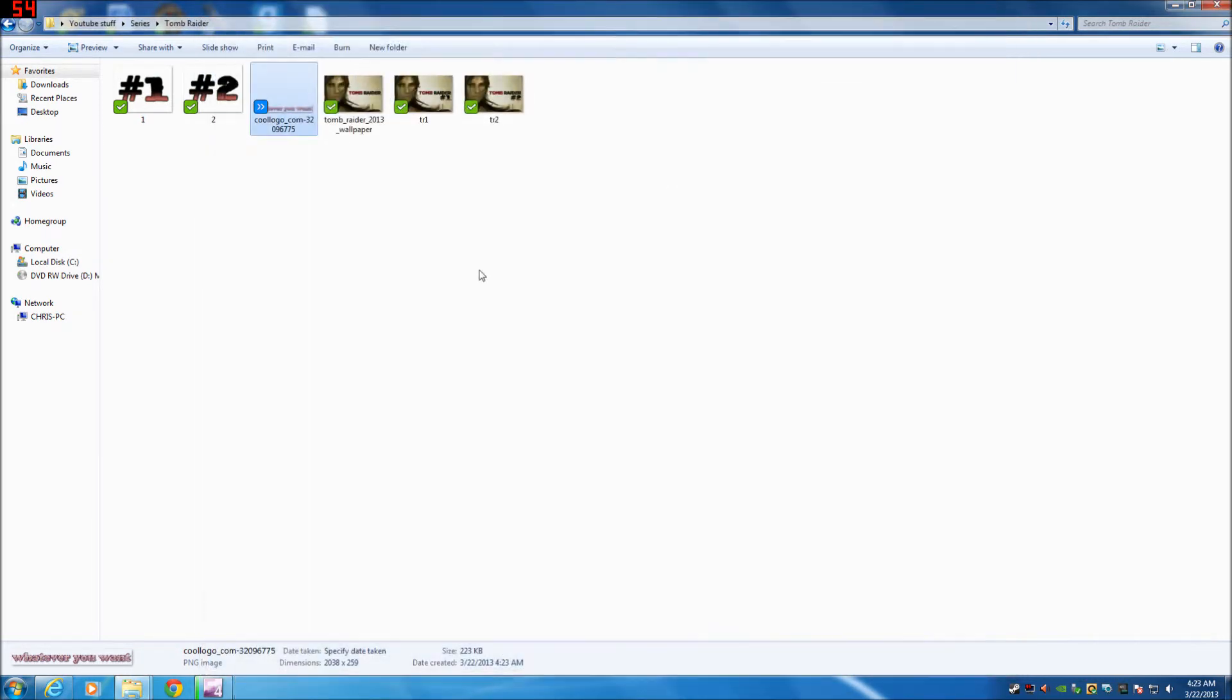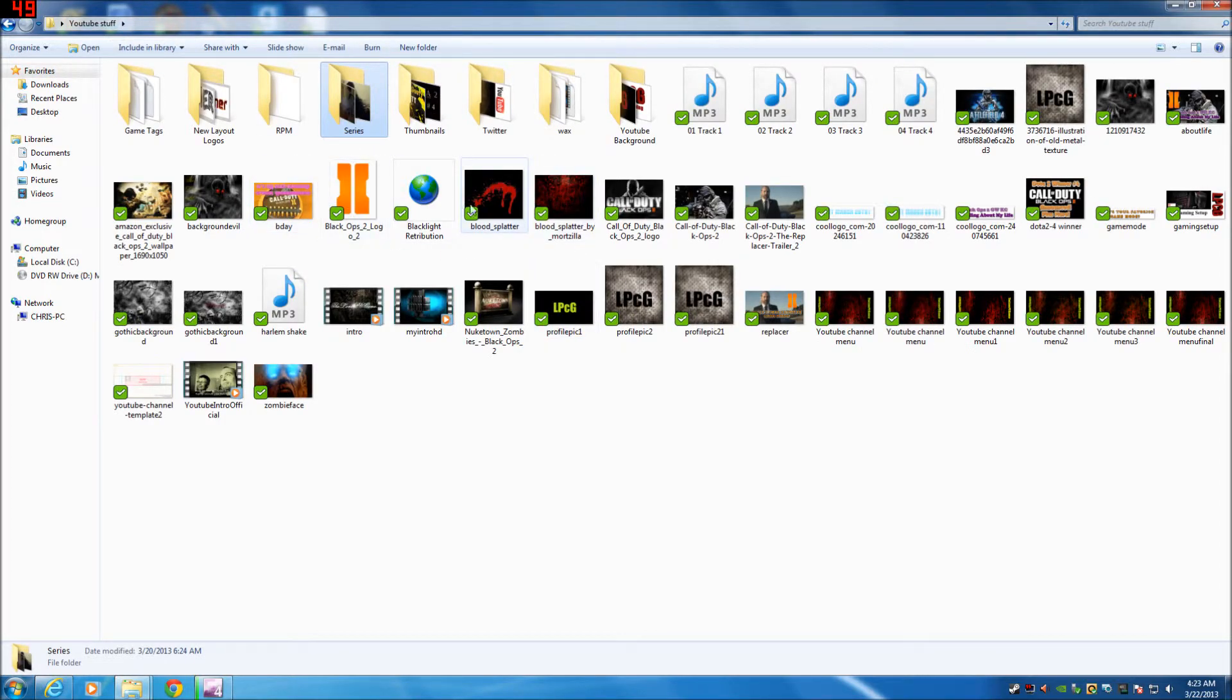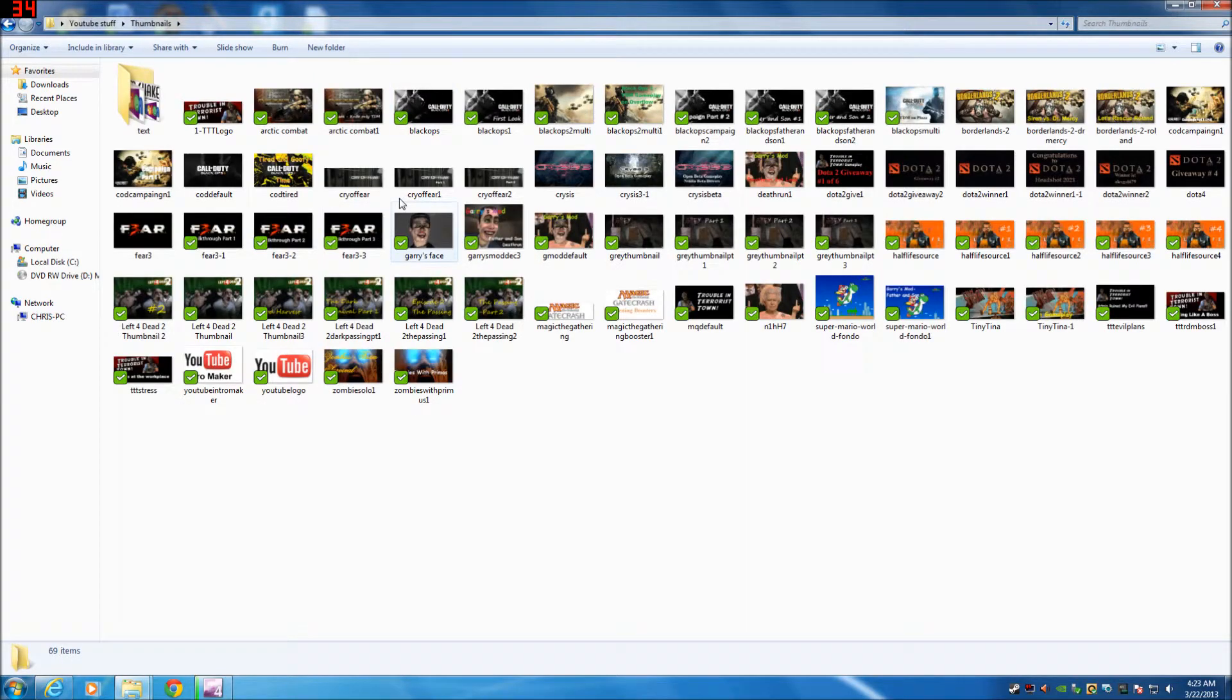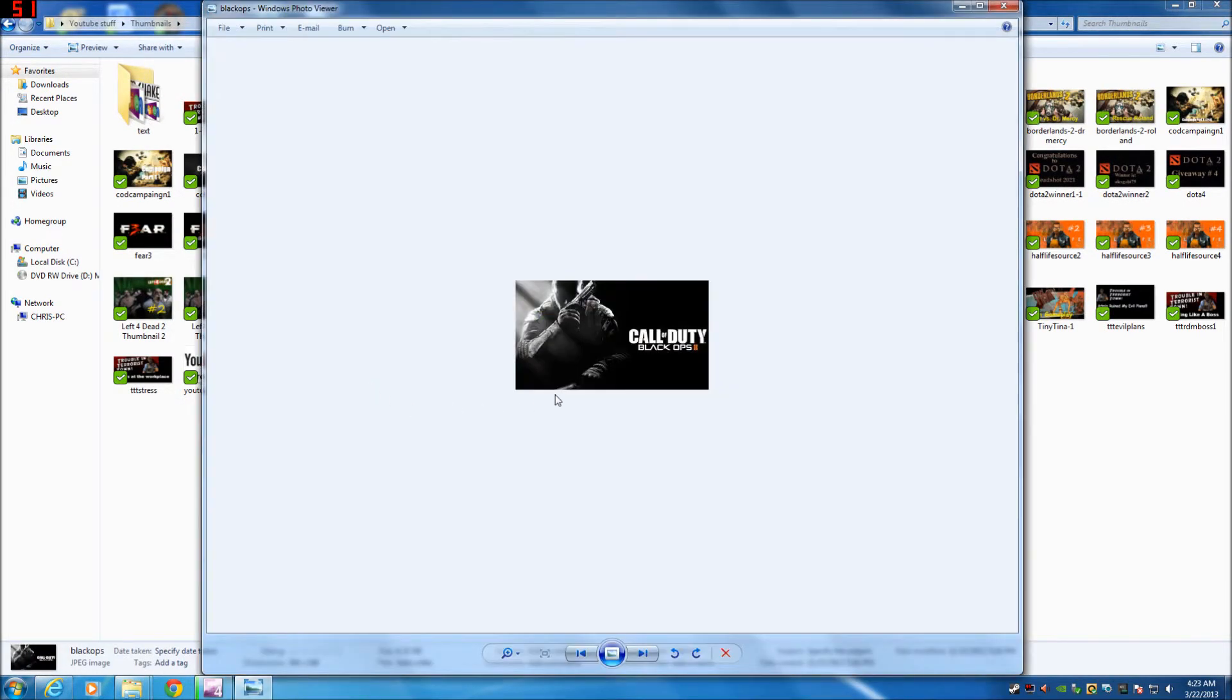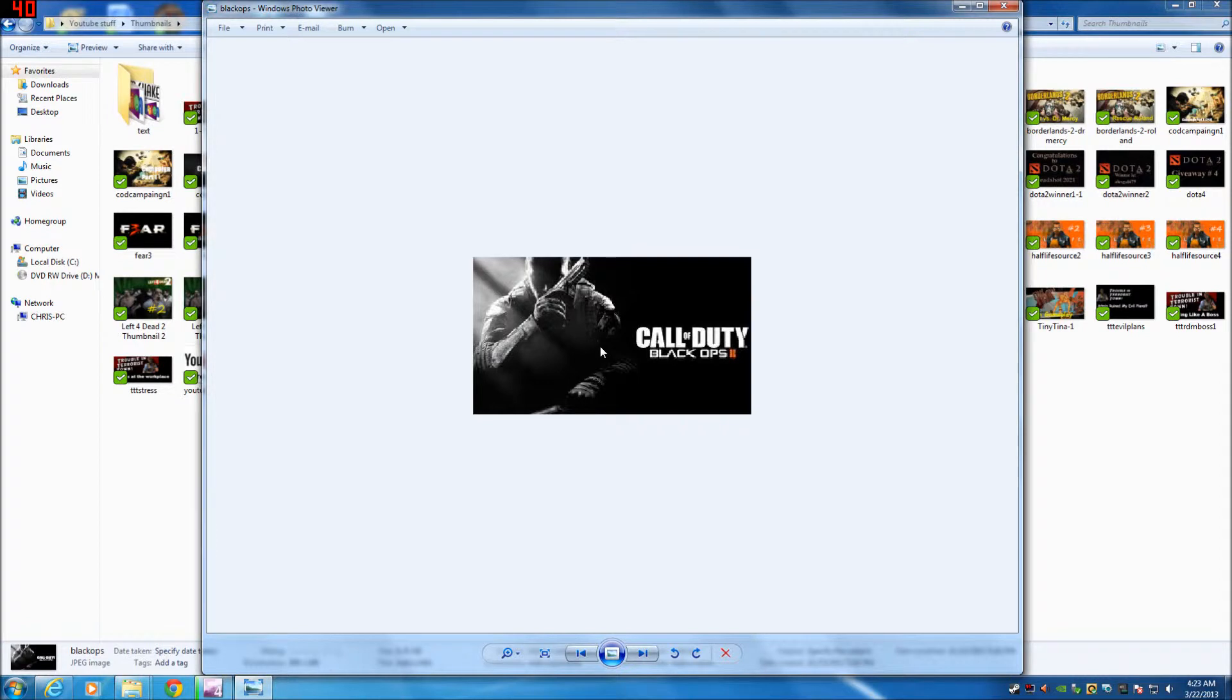Now what I would recommend doing is going onto Google and getting a nice background image. For instance, if you play Call of Duty Black Ops, let's find one here. Here's an old one of mine. You may find a nice picture where you can apply your text to.